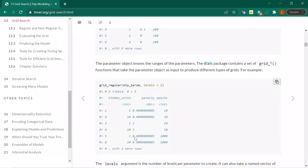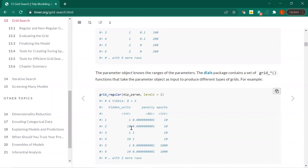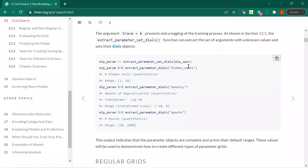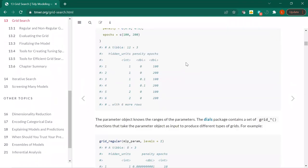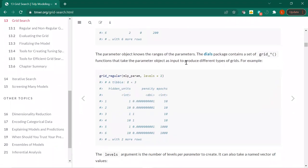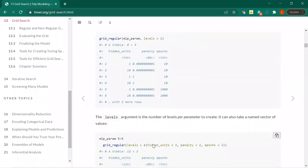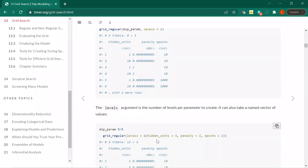The levels argument is another way you can specify — basically how many levels do you want? Then we recall MLP_param, which is extracting those dials from the specification. Here's a different way of looking at it: you can have just different levels as a number of levels per parameter, or you could also take a named vector of values — for example, three hidden units but only two for penalty and epochs.